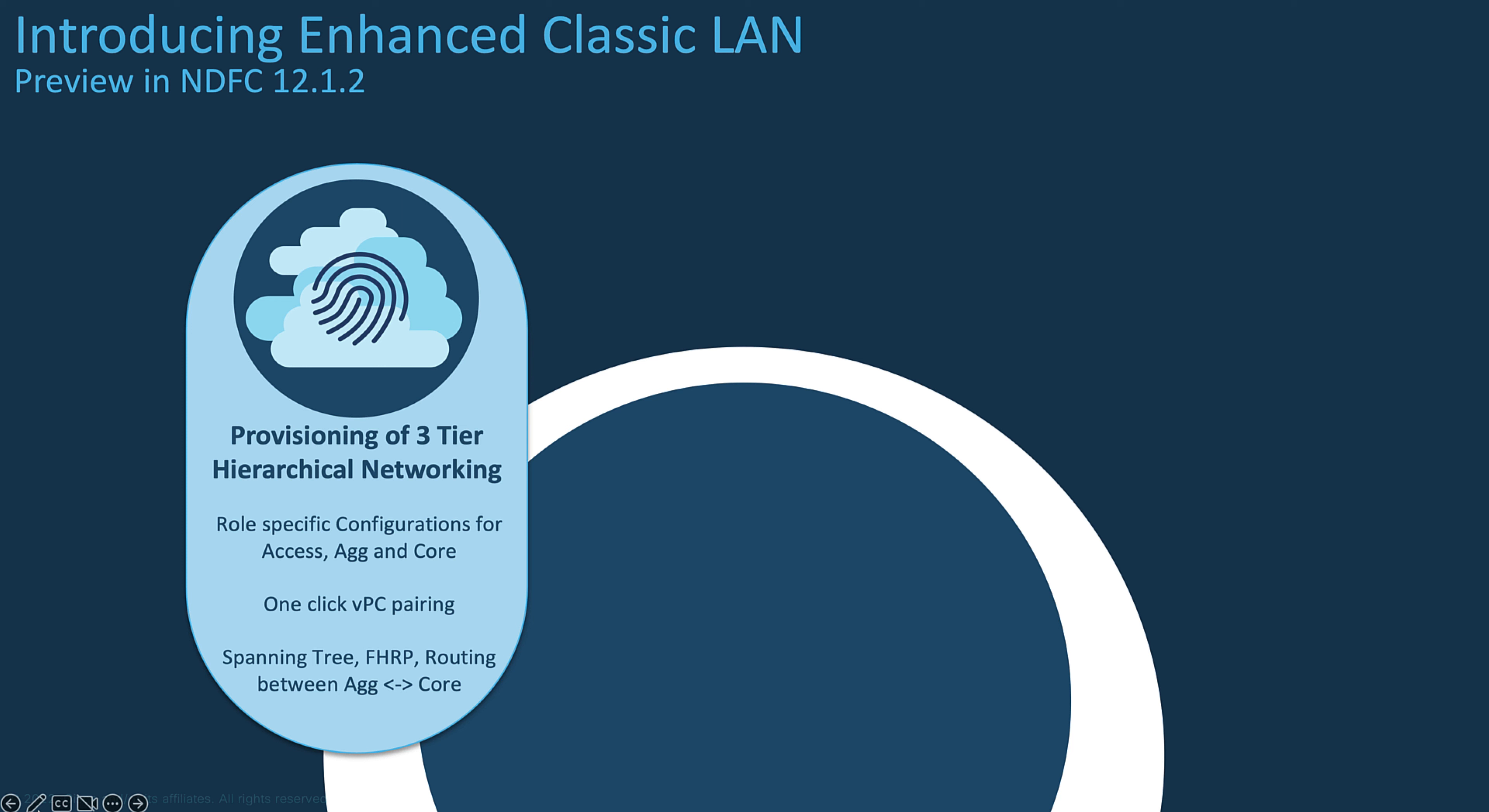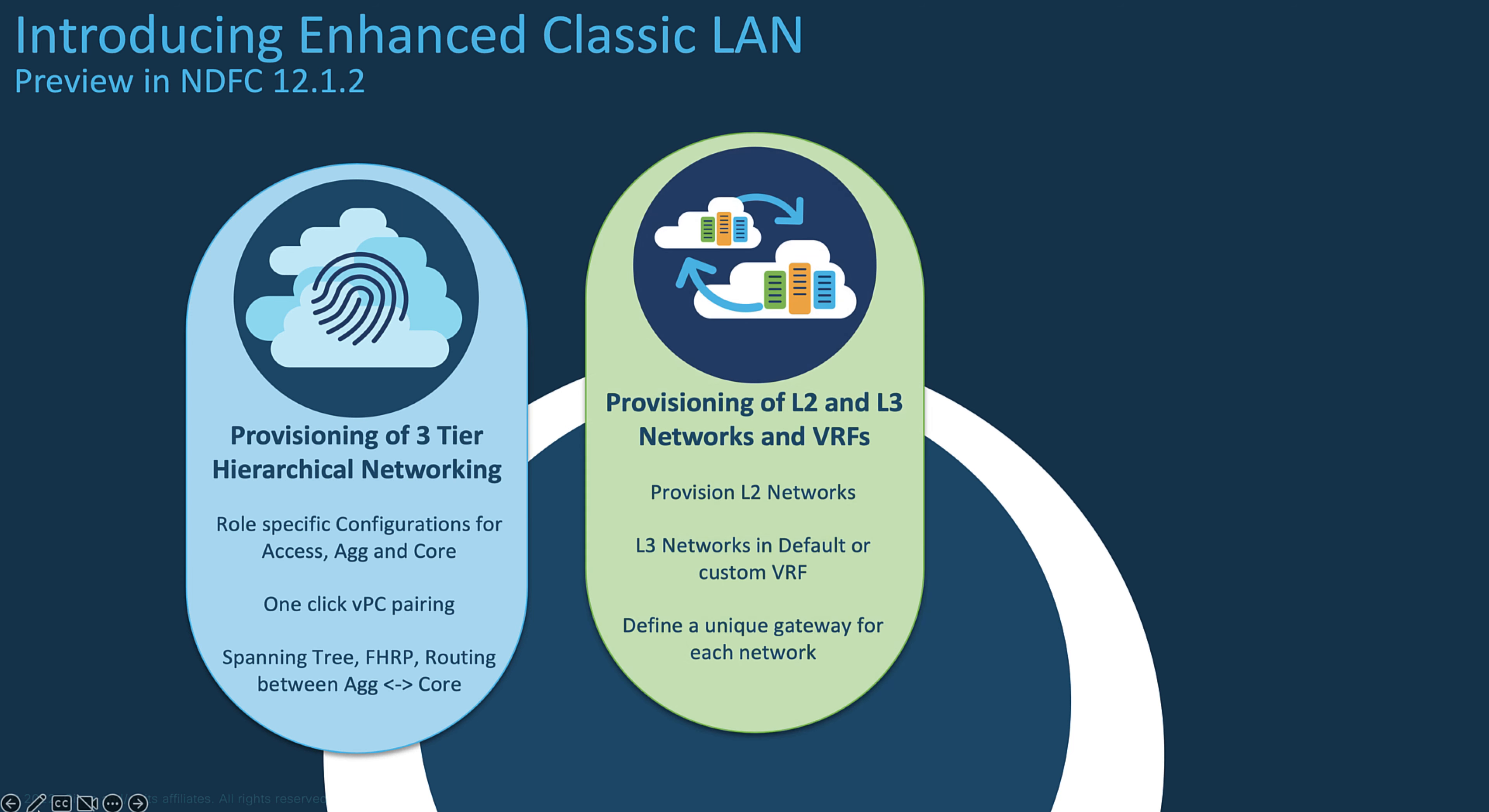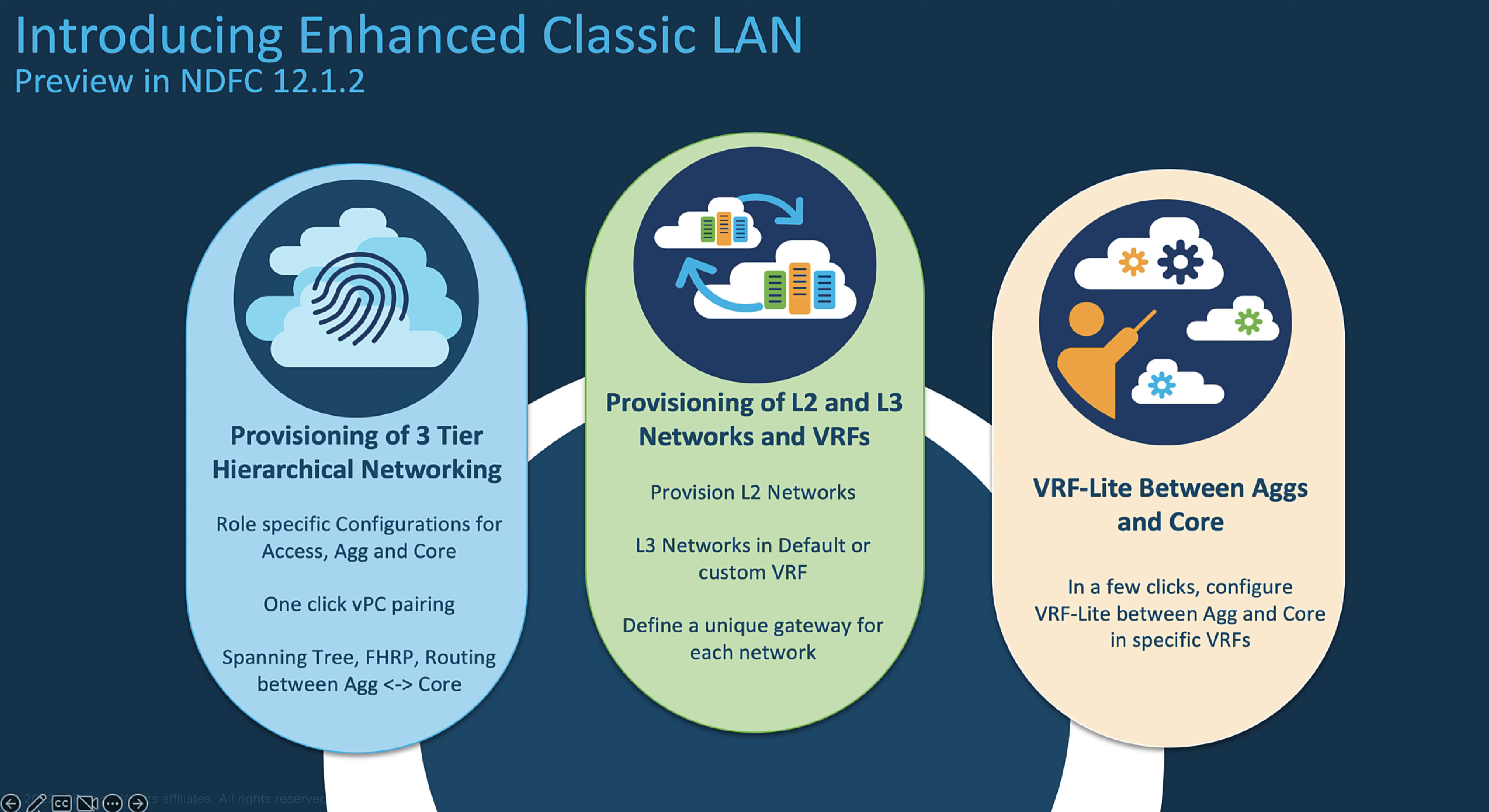Now more precisely, with the enhanced LAN Classic, you can provision a three-tier hierarchical architecture created with a VPC pairing in one click, automate the configuration of the spanning tree protocol, all FHRP routing between the aggregation layer and the core layer. You can create and provision overlay networks and VRF, SVI, just in few clicks. You can also automate the deployment of VRF lite from the aggregation layer to the core layer in few clicks.